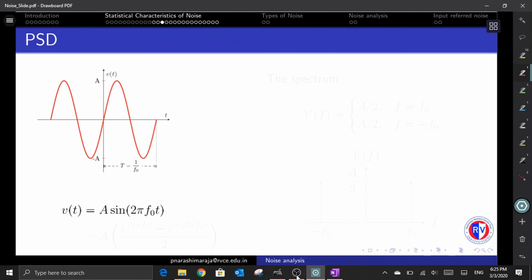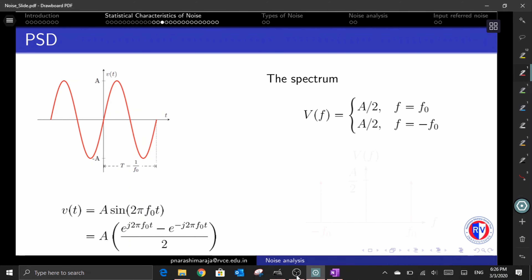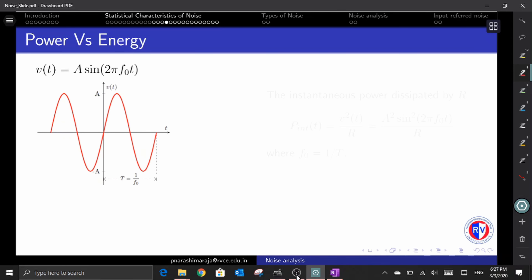To start with power spectral density, consider a simple sinusoidal signal oscillating at a particular frequency f₀. The corresponding expression can be represented by v(t). One can express the sine term in Euler form, from which the spectrum of the wave can be expressed as V(f). The spectrum shows the amplitude a/2 at frequency +f₀ and at frequency −f₀, which is reflected in the spectrum plot. This graph, termed V(f), signifies only the spectrum of the signal.